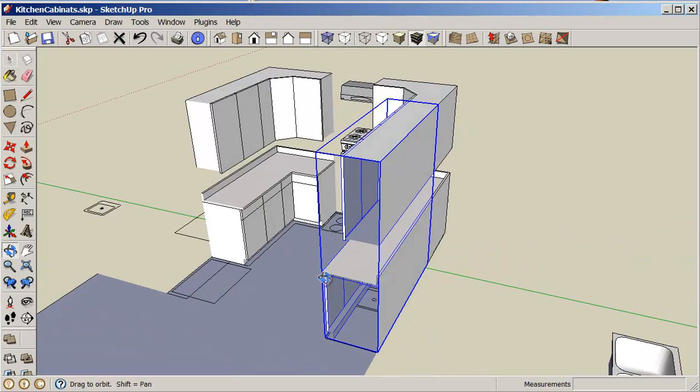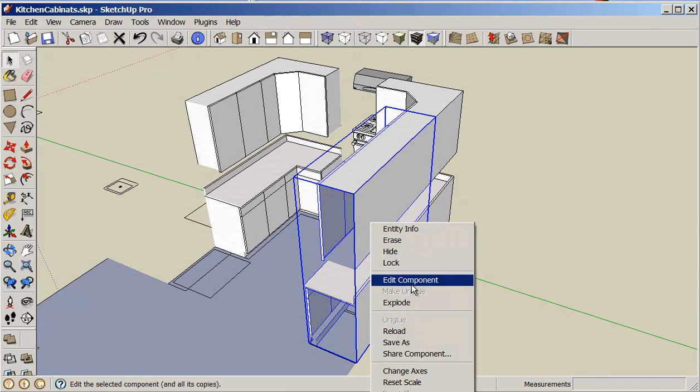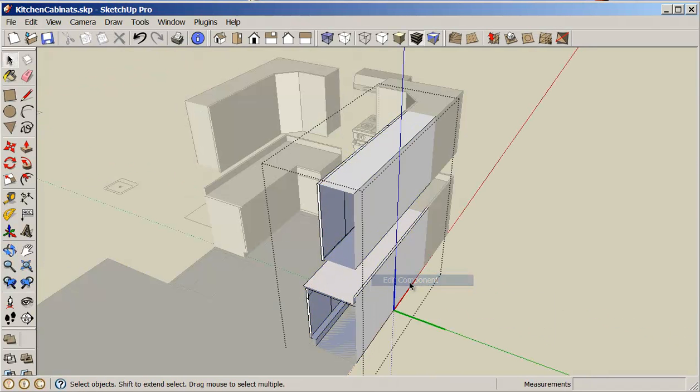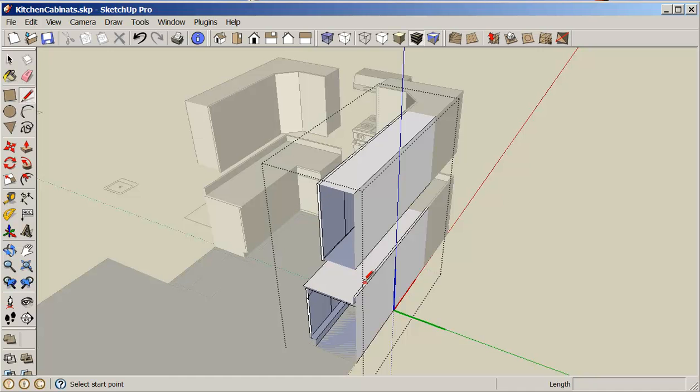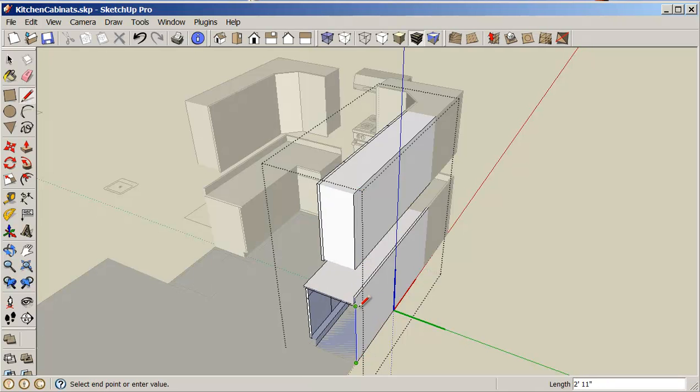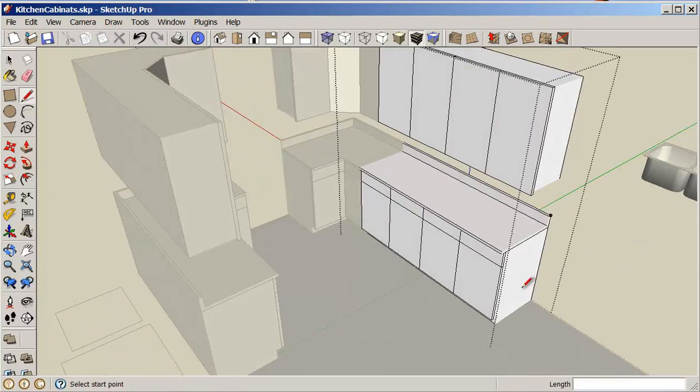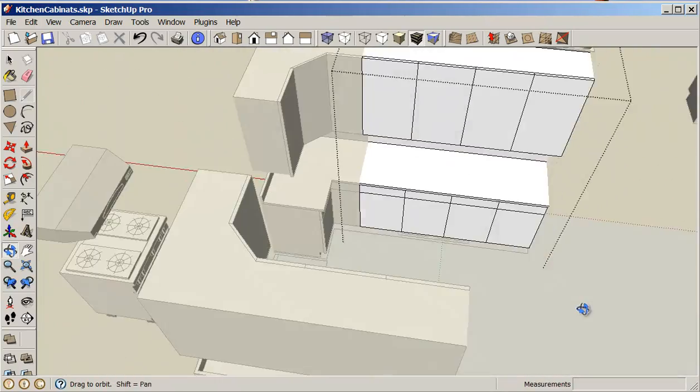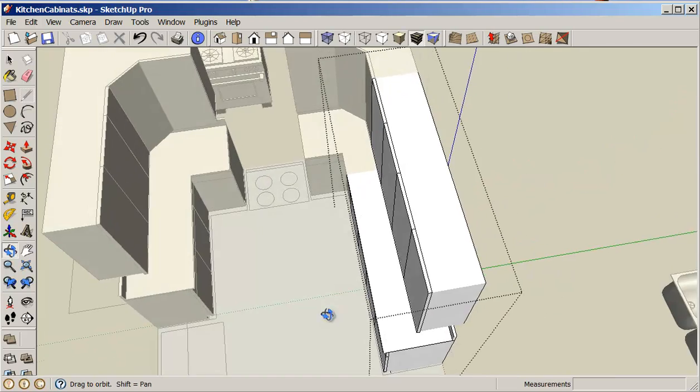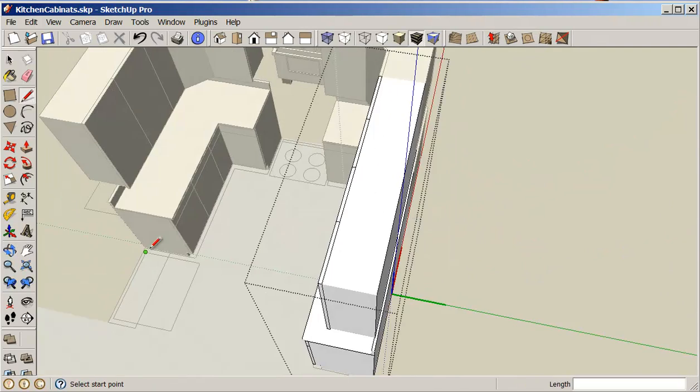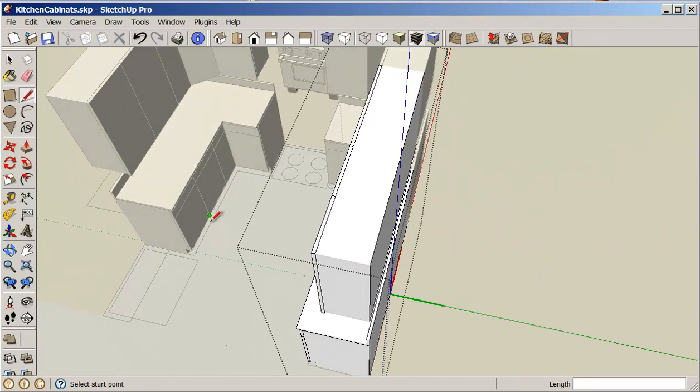I will edit this component and I need to fill in the ends. So these cabinets are a little bit smaller than the ones on the other side.